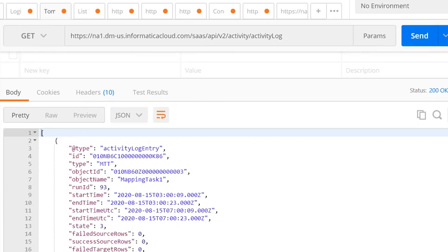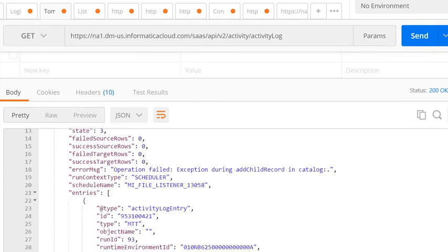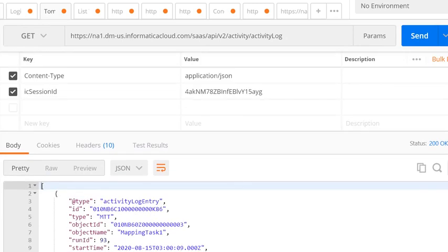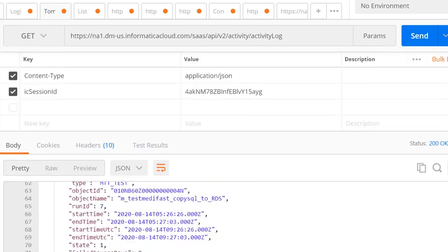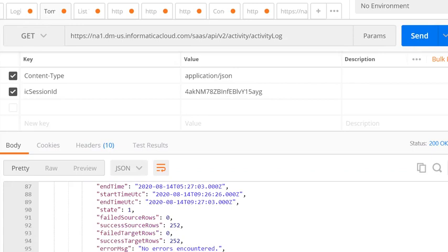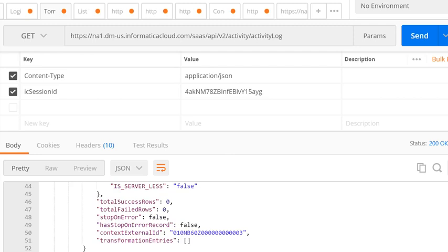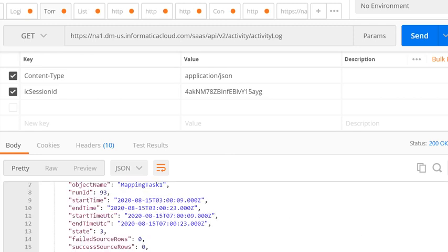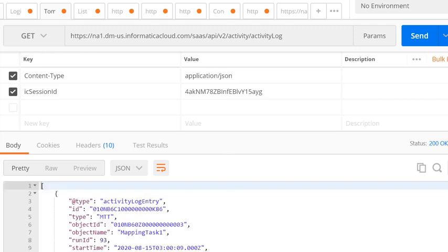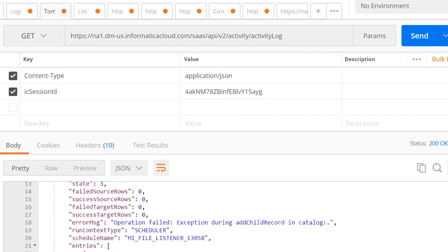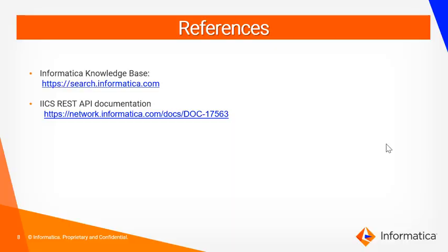The response is successful and you will be able to see the entries of the activity log. By default, it captures the first 200 entries. If you look at the response, it contains many useful fields such as task ID, task type, run ID, start time, success and failure rows, the schedule to which the task is assigned, and other details.